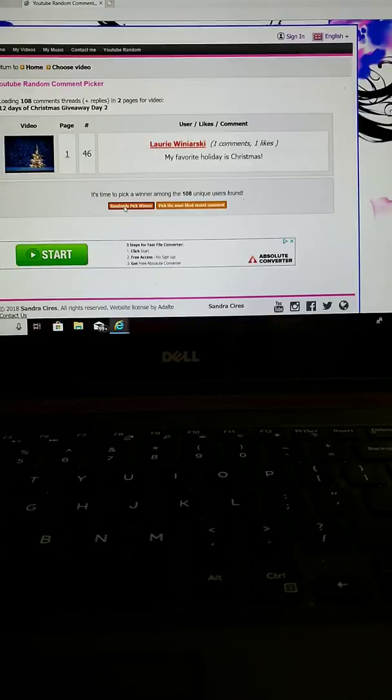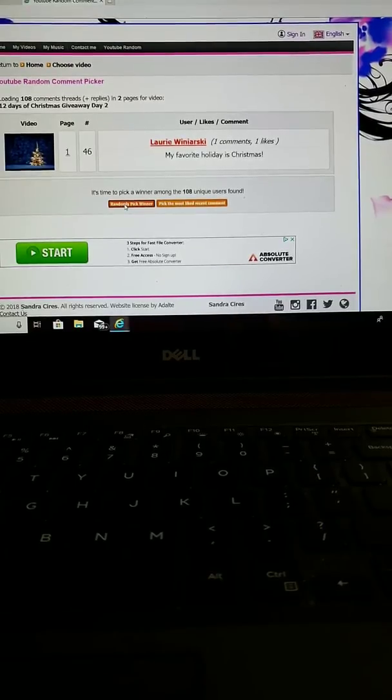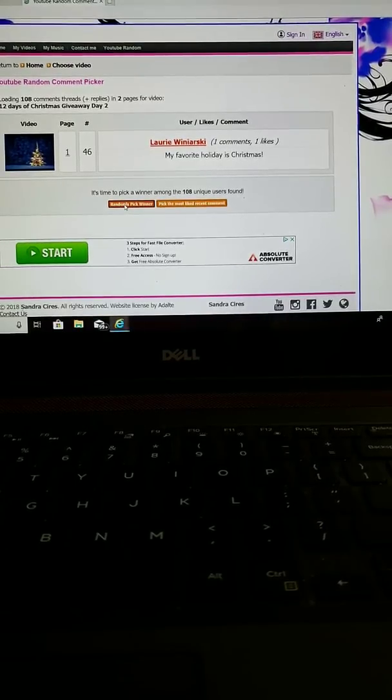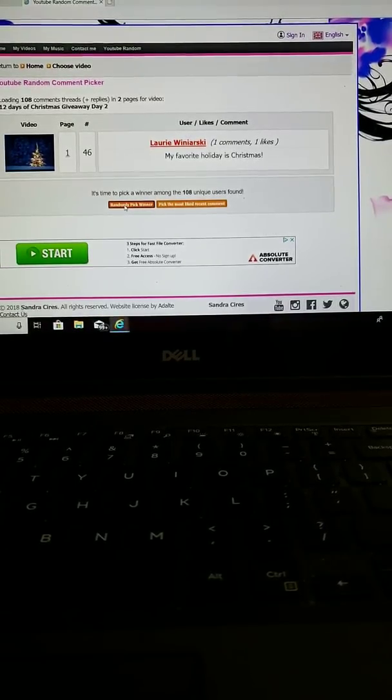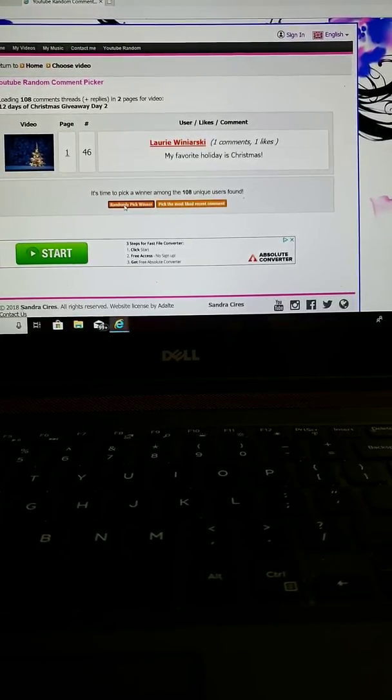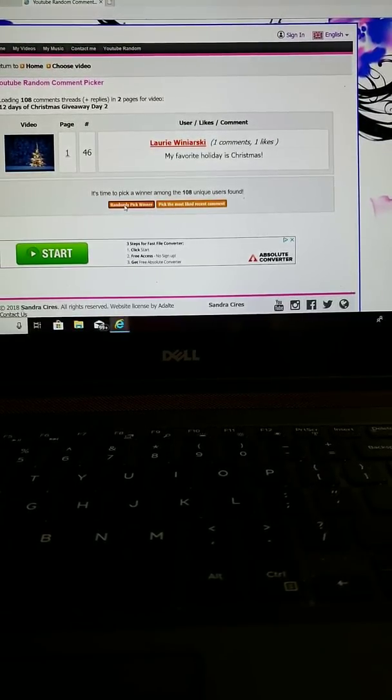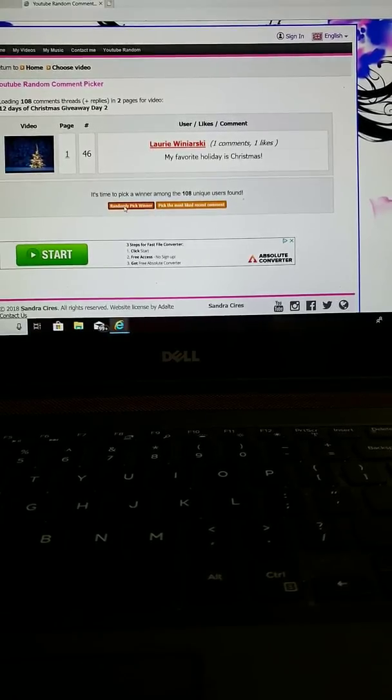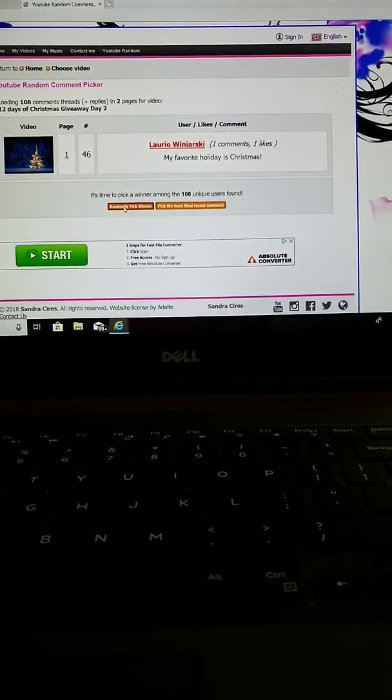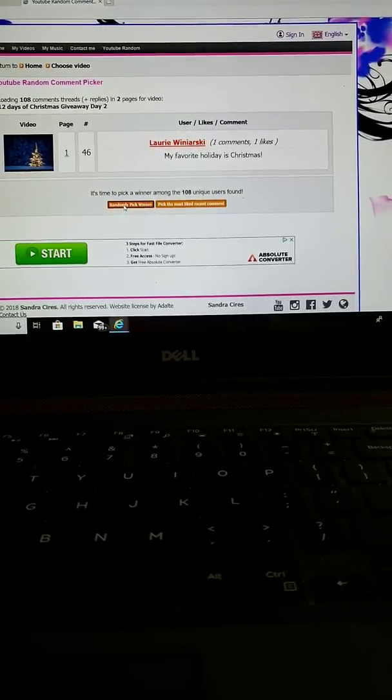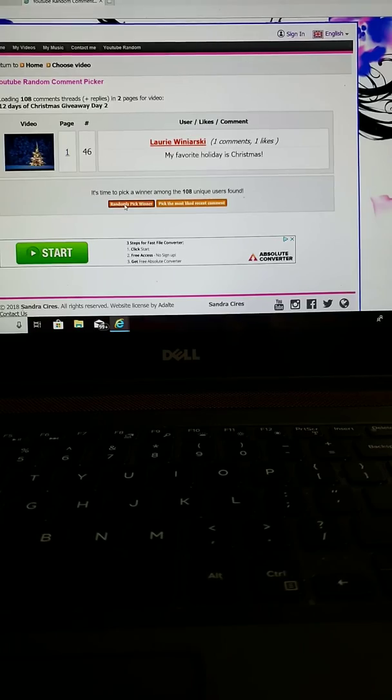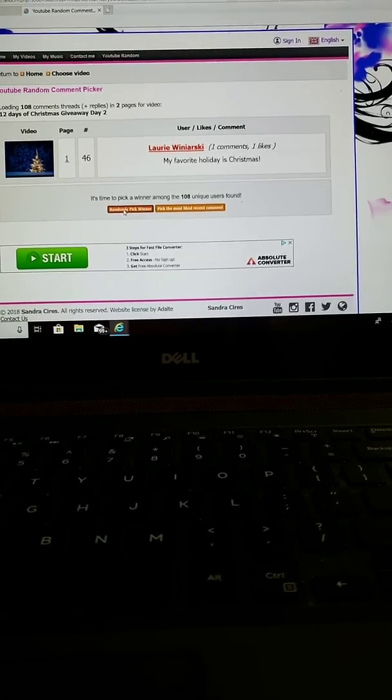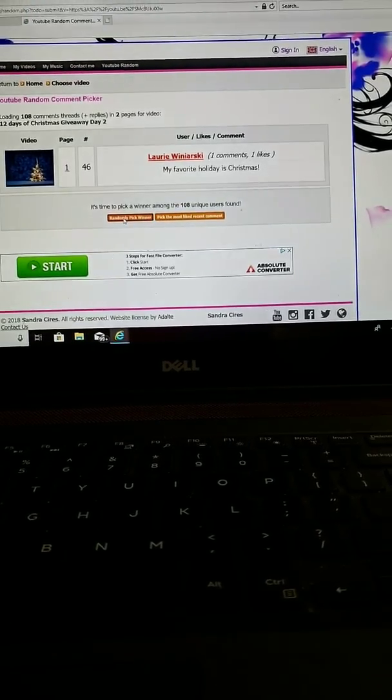And remember, you are still eligible as of right now to enter into day 3 through 12 of the drawing. So, we'll see you guys all later, and thank you, and have a great day.